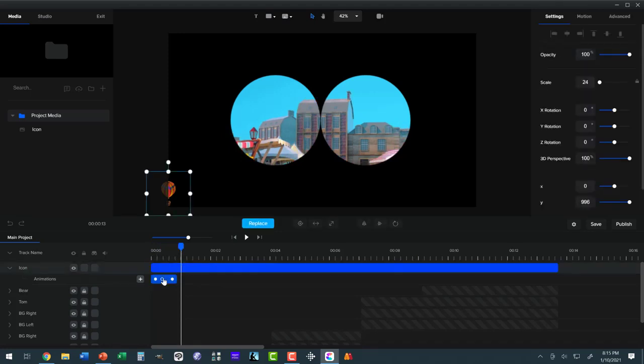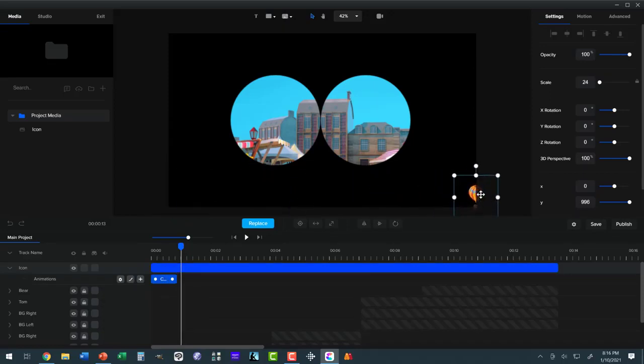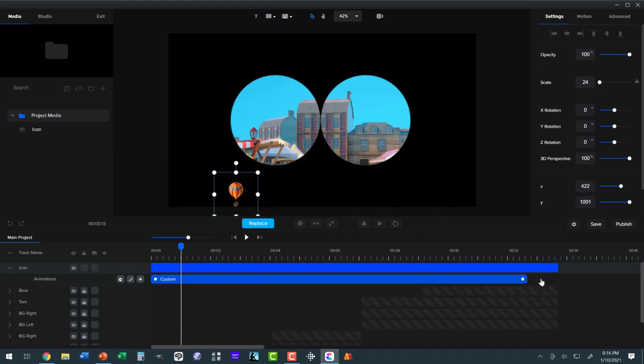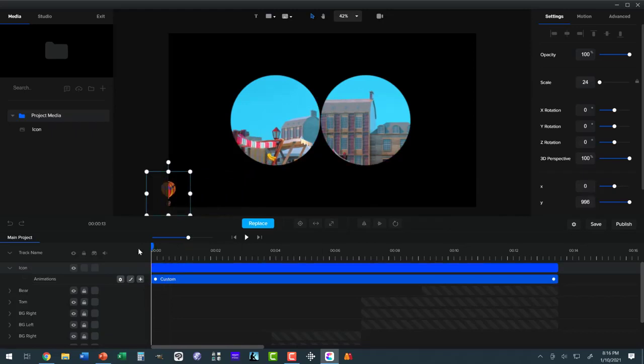Now we just need to add the ending position, and that's going to be over here, halfway cut off. So now all we've got to do is span the entire video with this animation, and here's what we get.